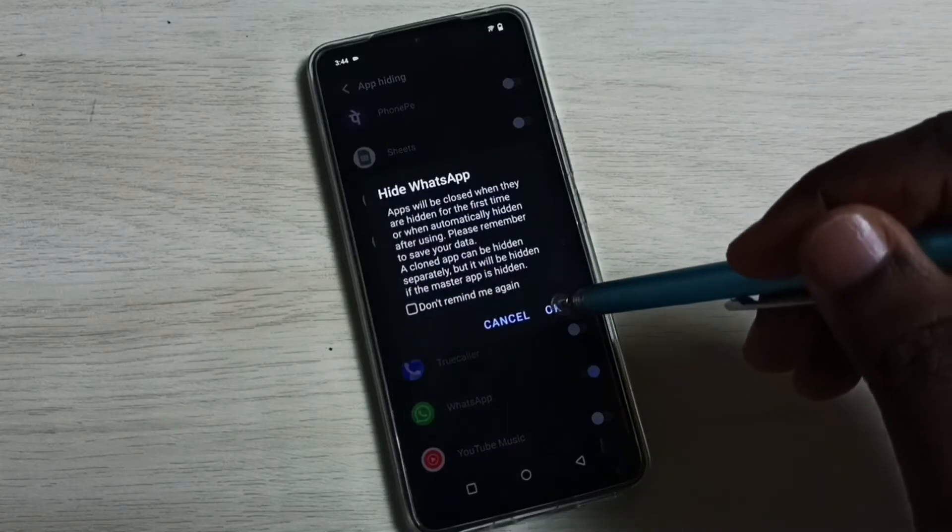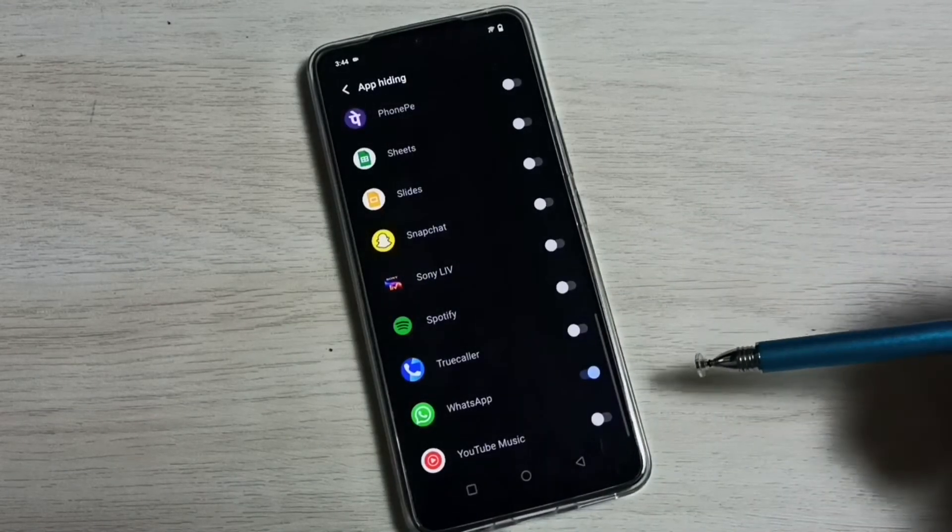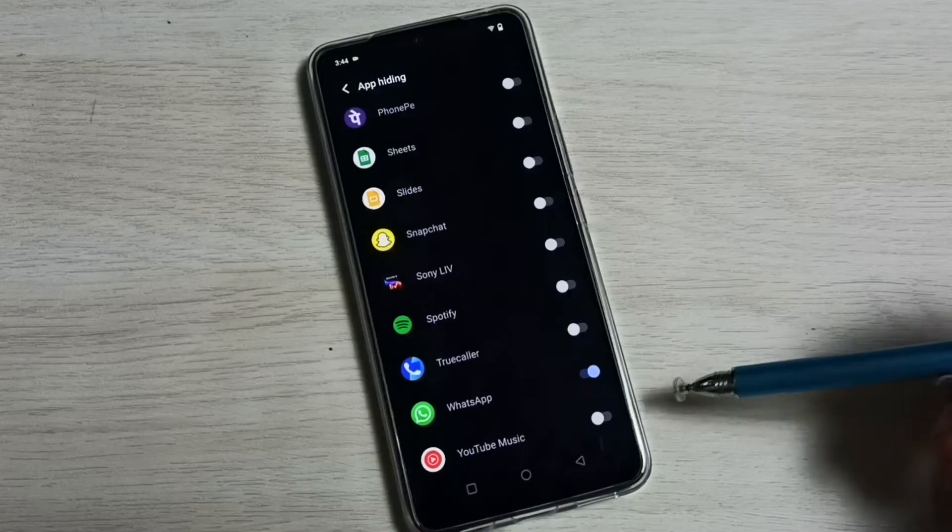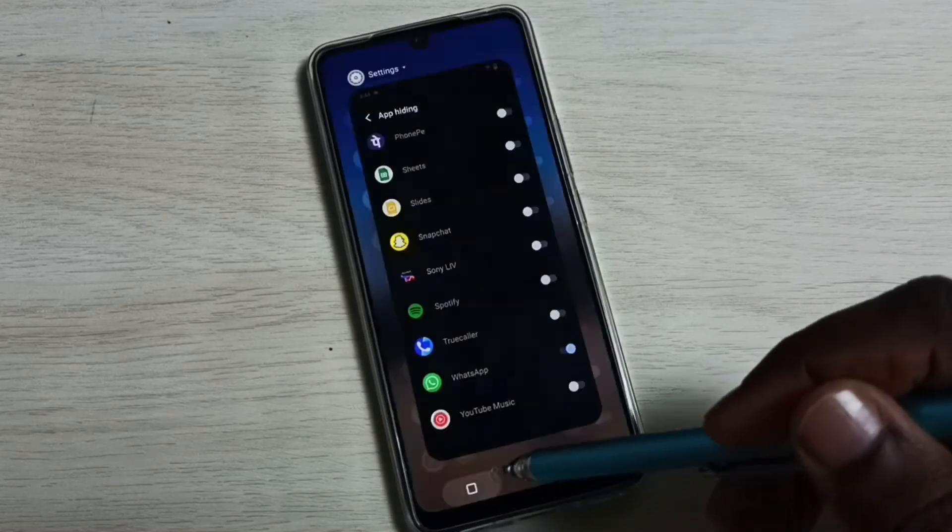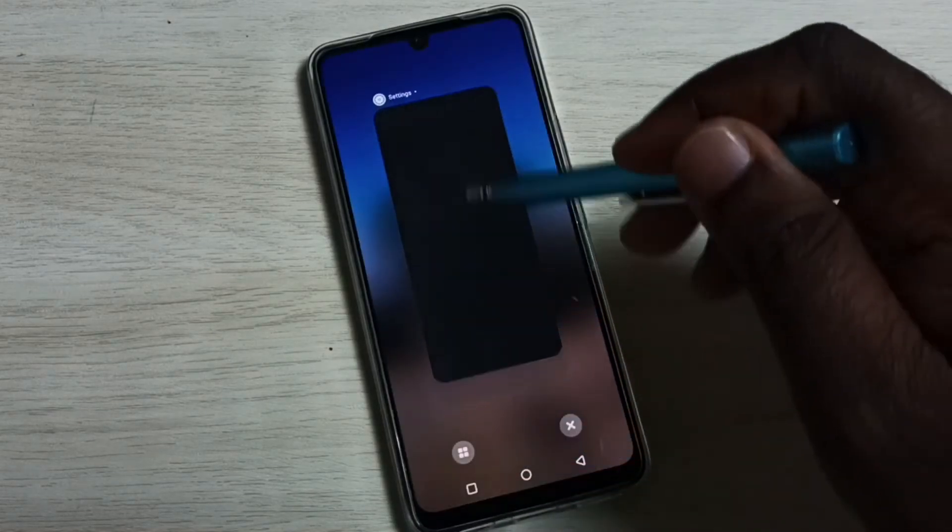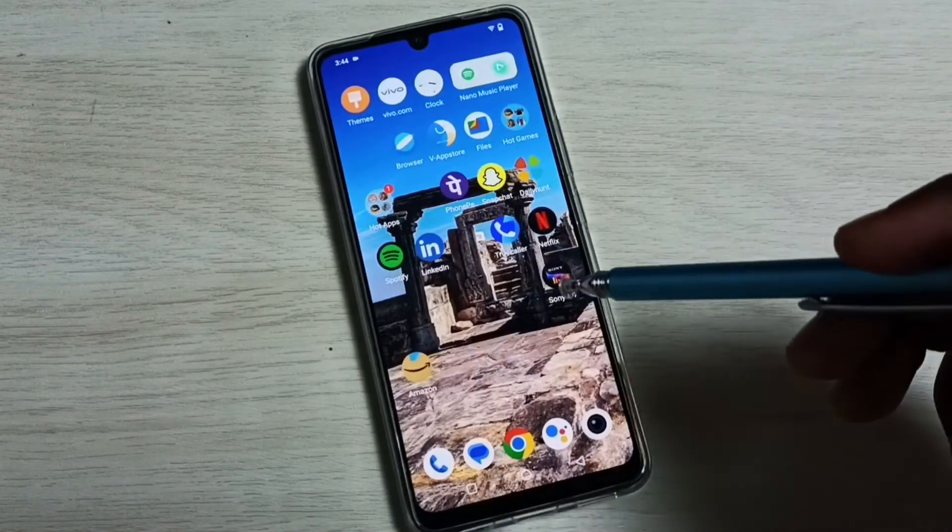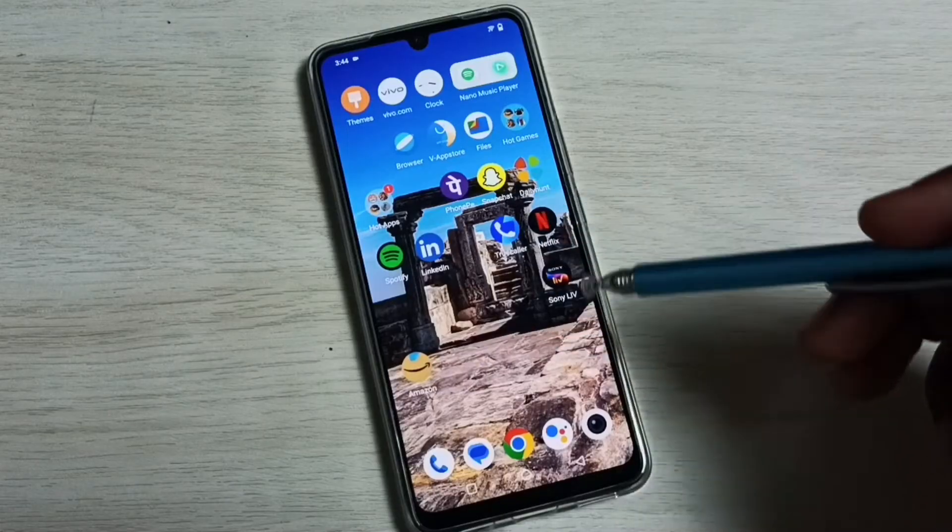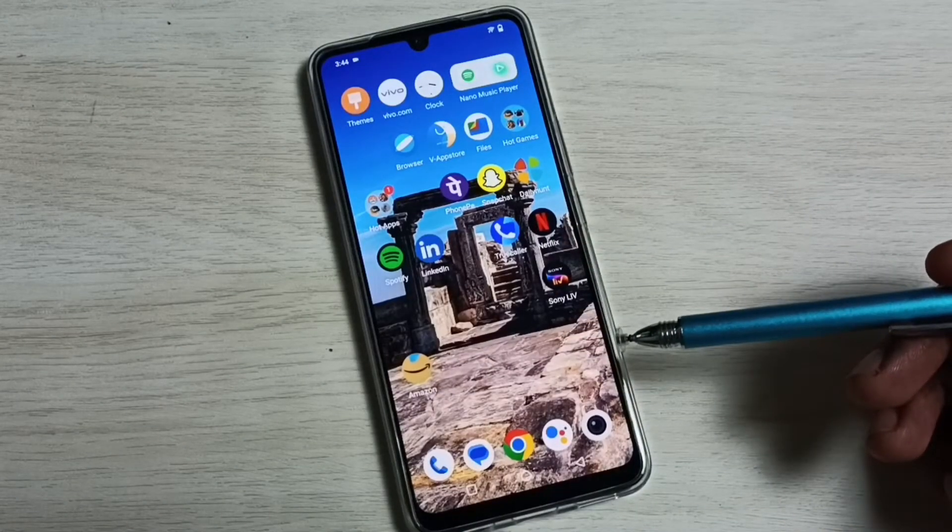Then select WhatsApp, select OK, done. See, now I am not able to see Facebook and WhatsApp because those apps are hidden.